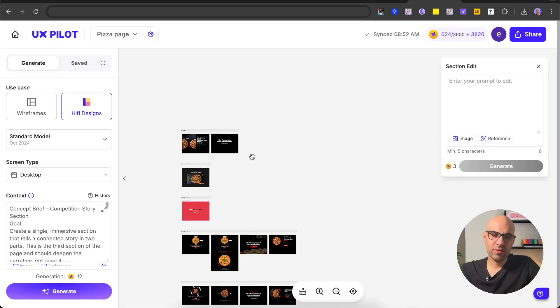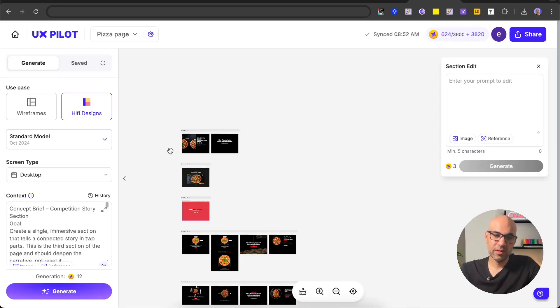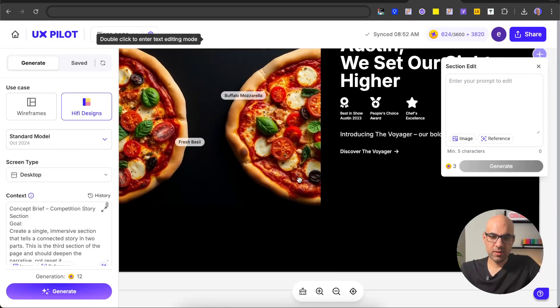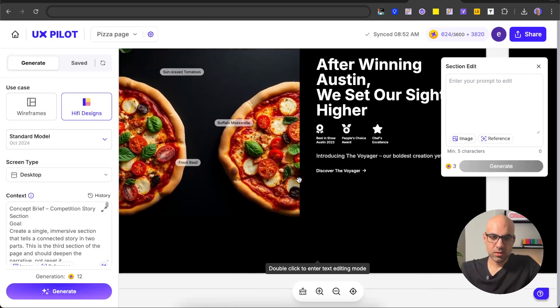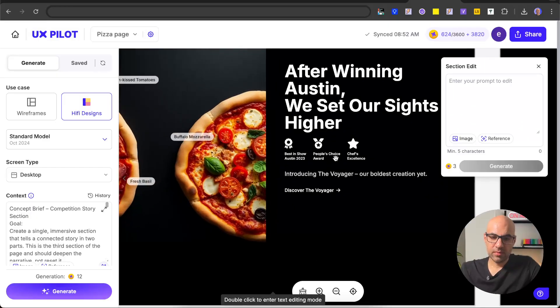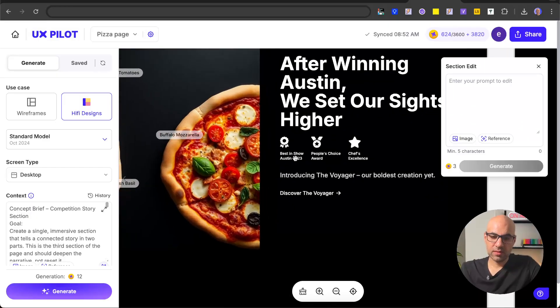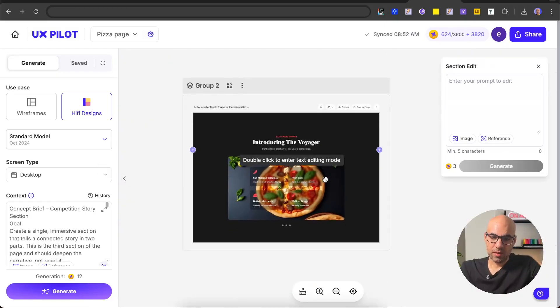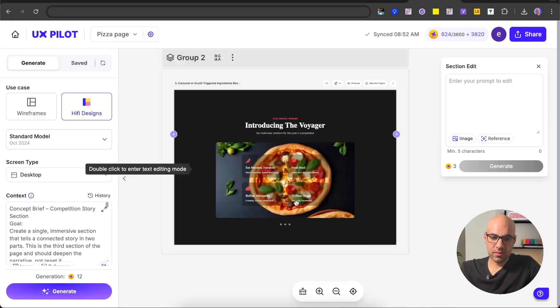So we are here in UXPilot. You can see here the result UXPilot gave me. You can see here the title. There are some icons with titles below that explain what prizes this pizza won, and some more information.